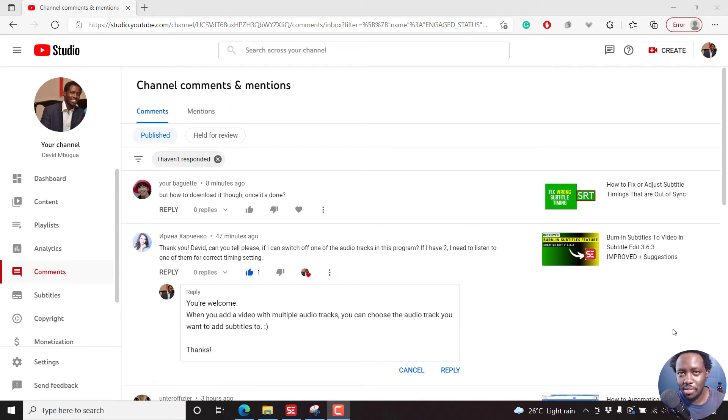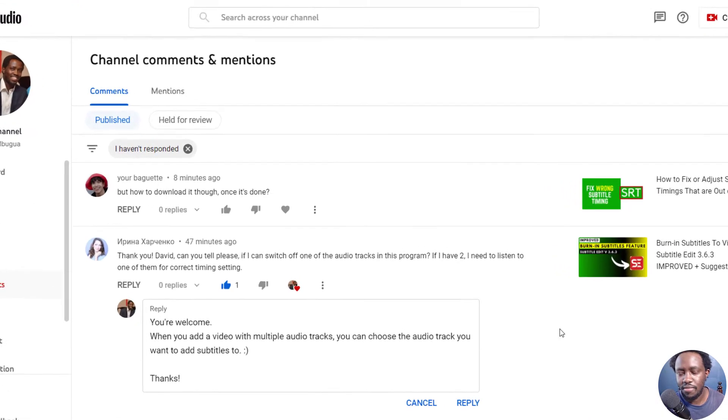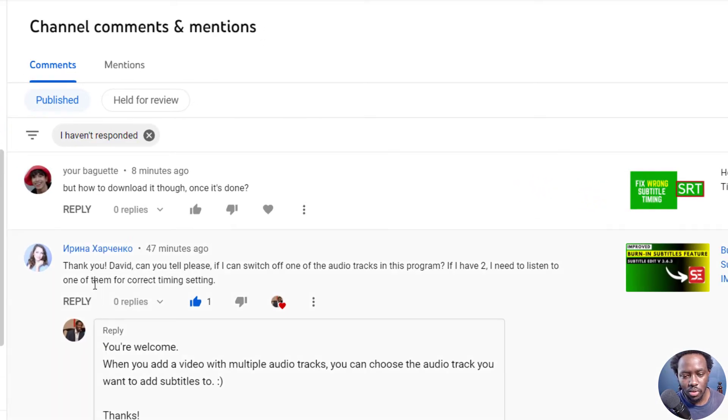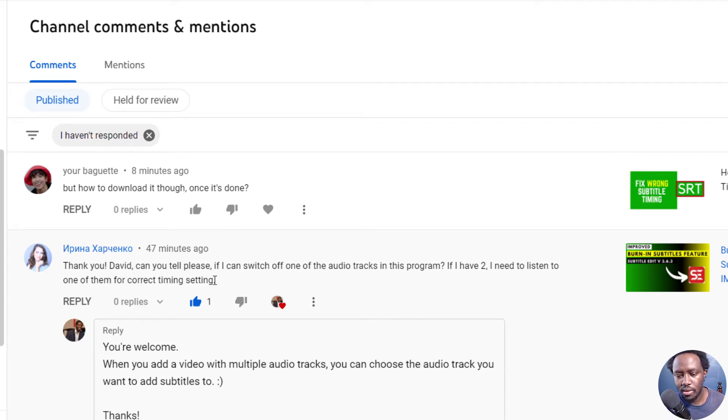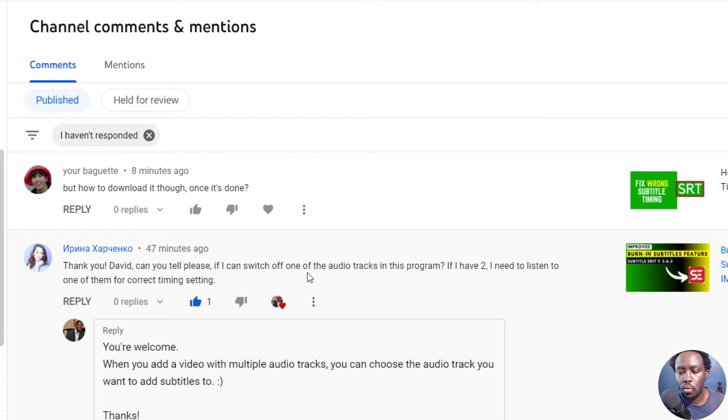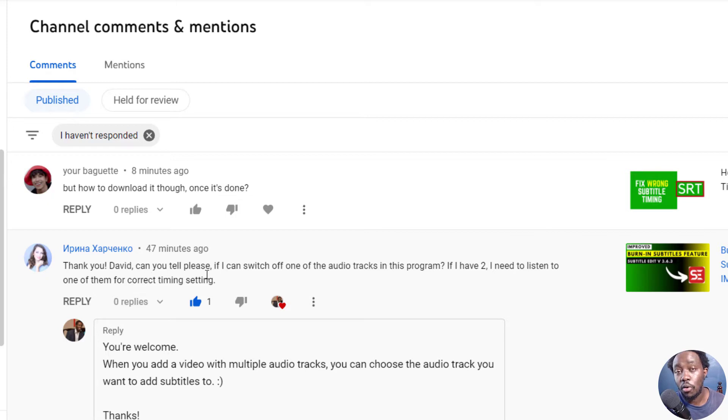Hi everyone. My name is David, and welcome to this quick answer video where I've got this question. Thank you, David. David, can you please tell me if I can switch off one of the audio tracks in this program? I have two. I need to listen to one of them for correct timing setting.